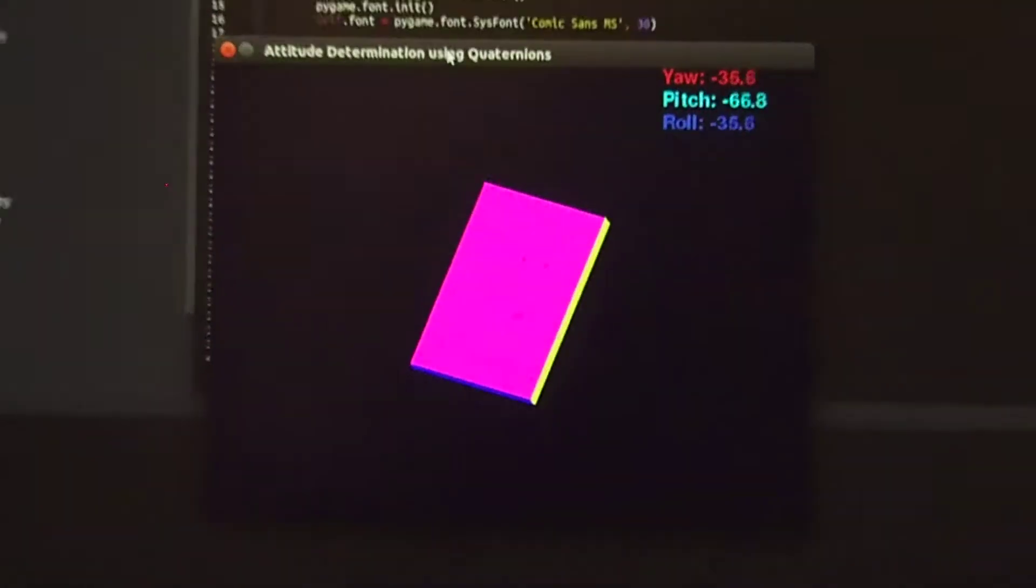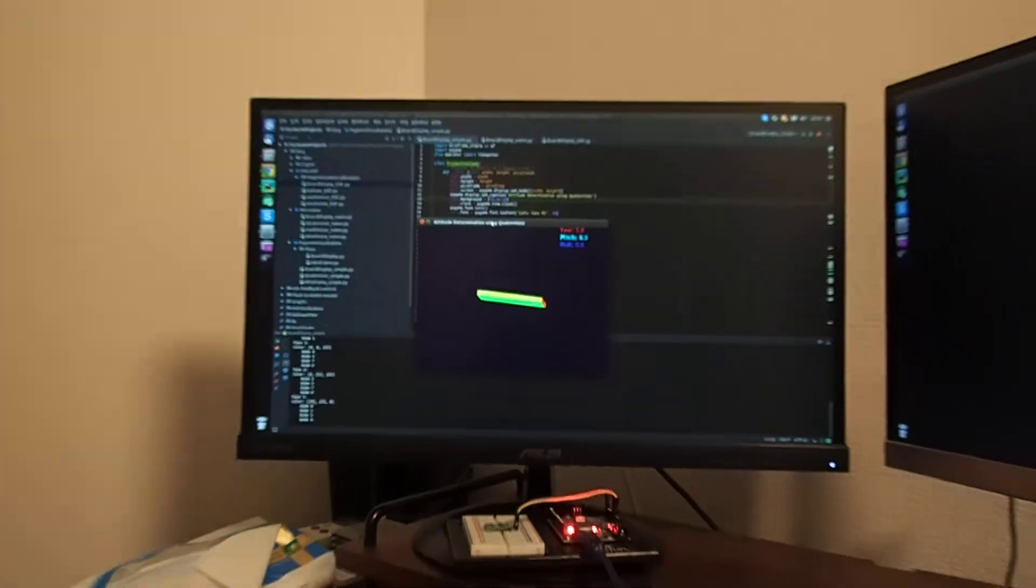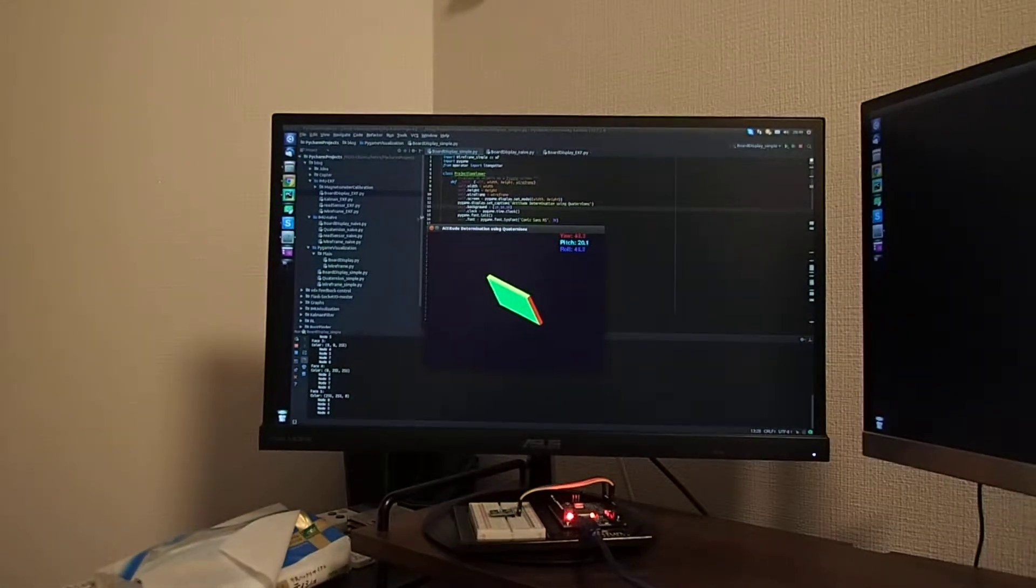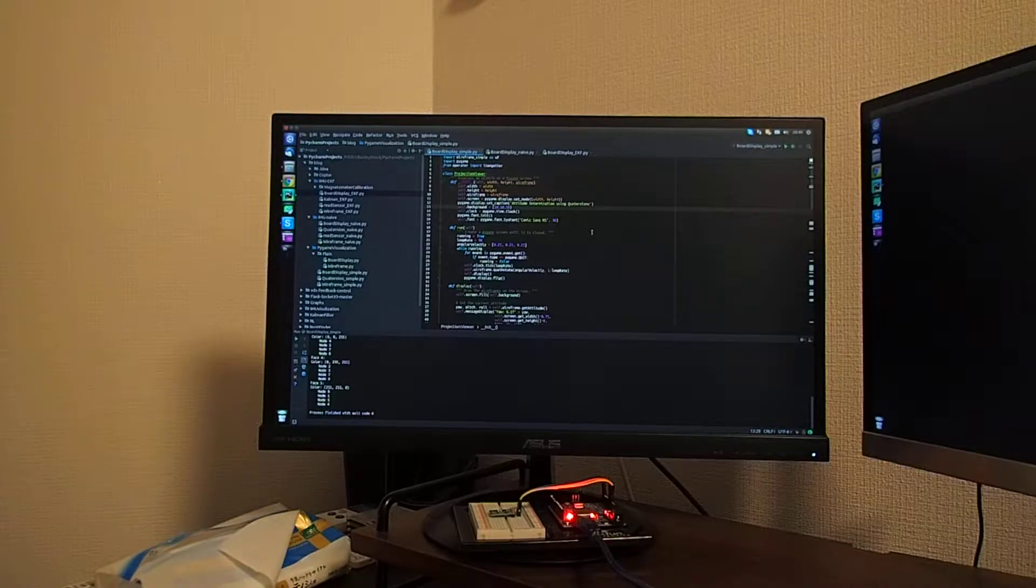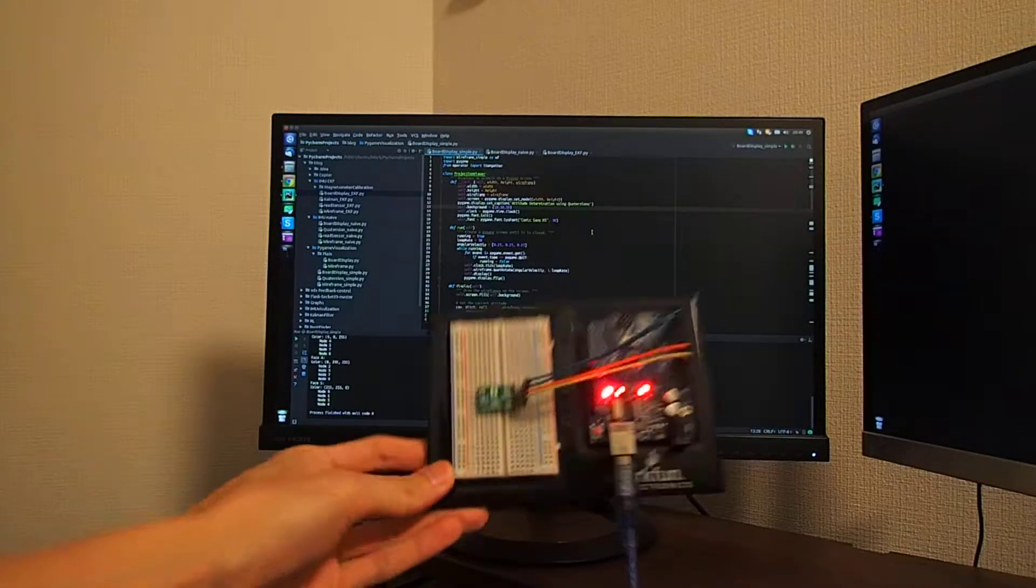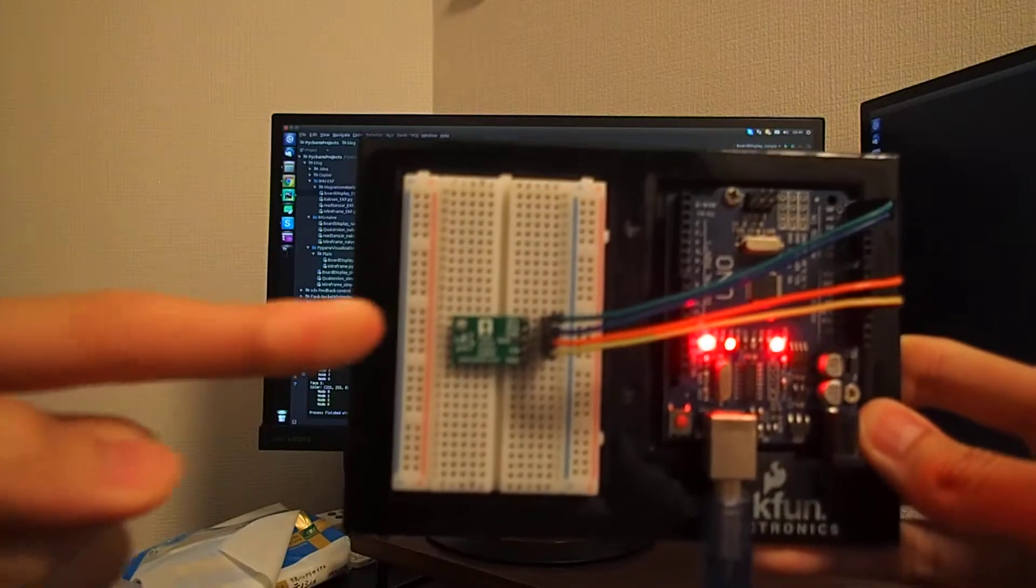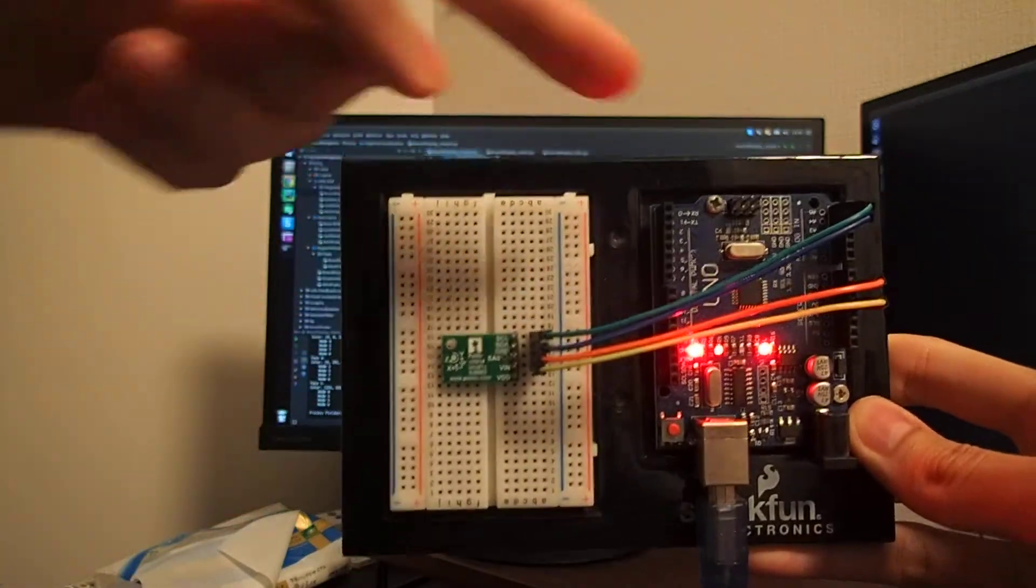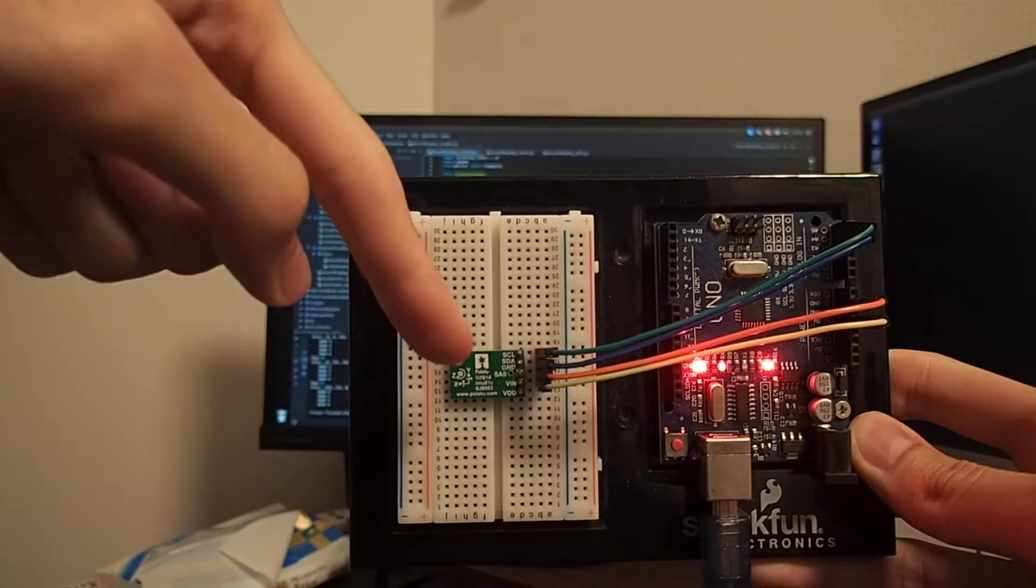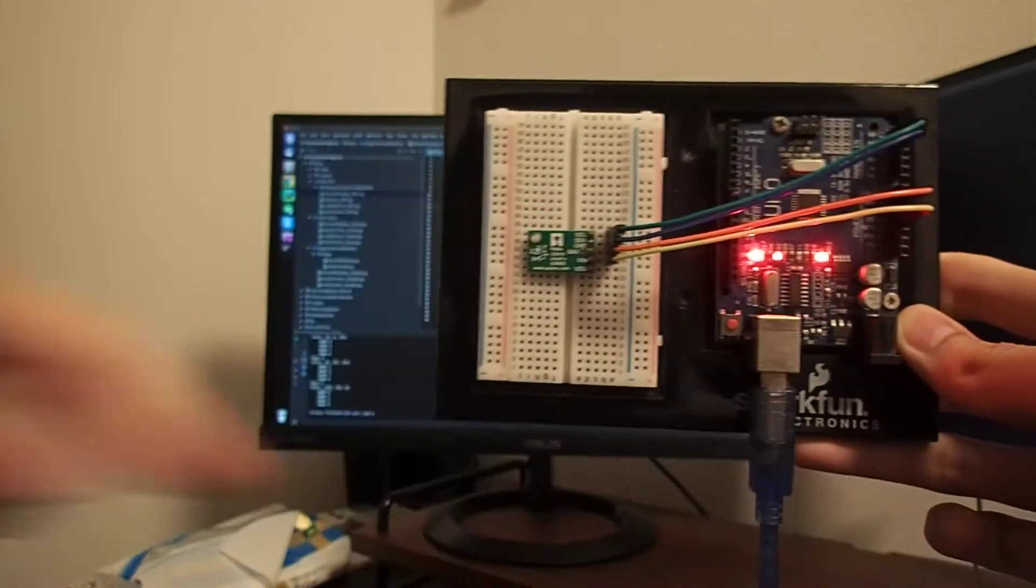Next, instead of using a virtual constant angular velocity input, I used the angular velocity from a real MEMS gyrometer. So what I have here is the MEMS gyrometer and this is the Arduino which is reading the values from the sensor and passing it to the computer.